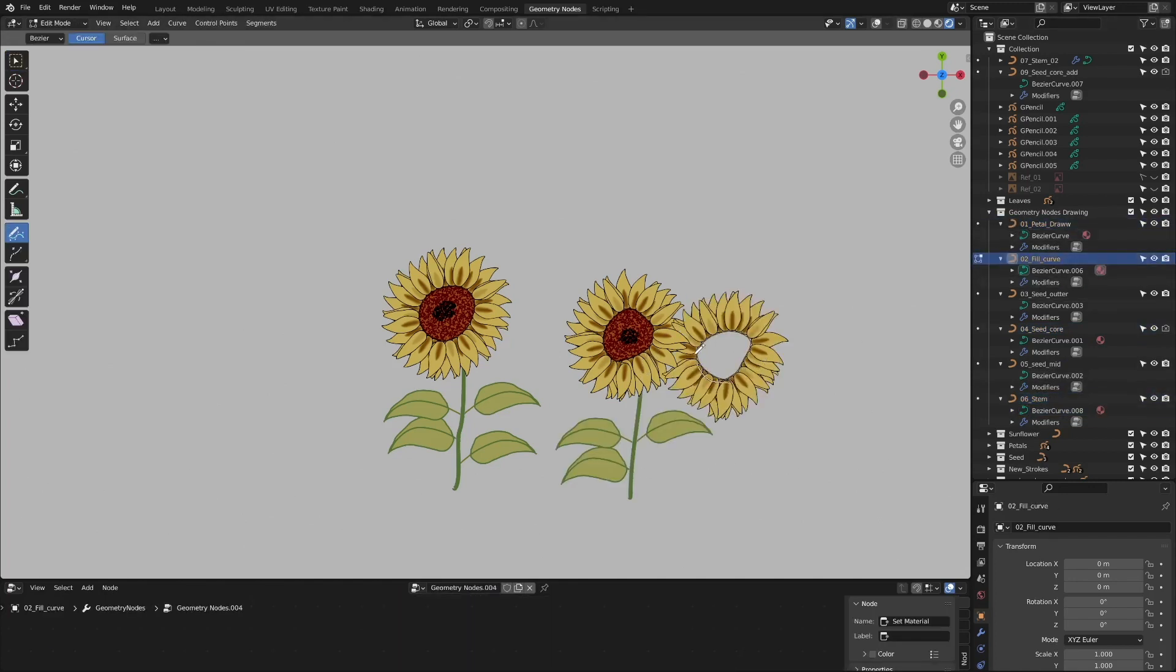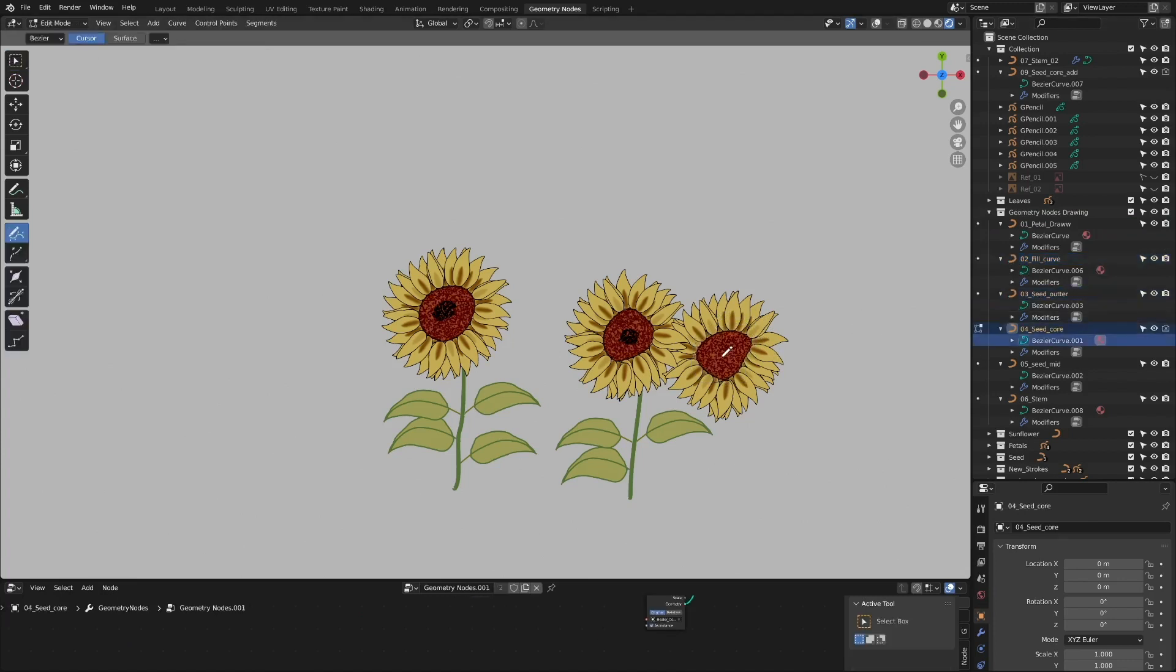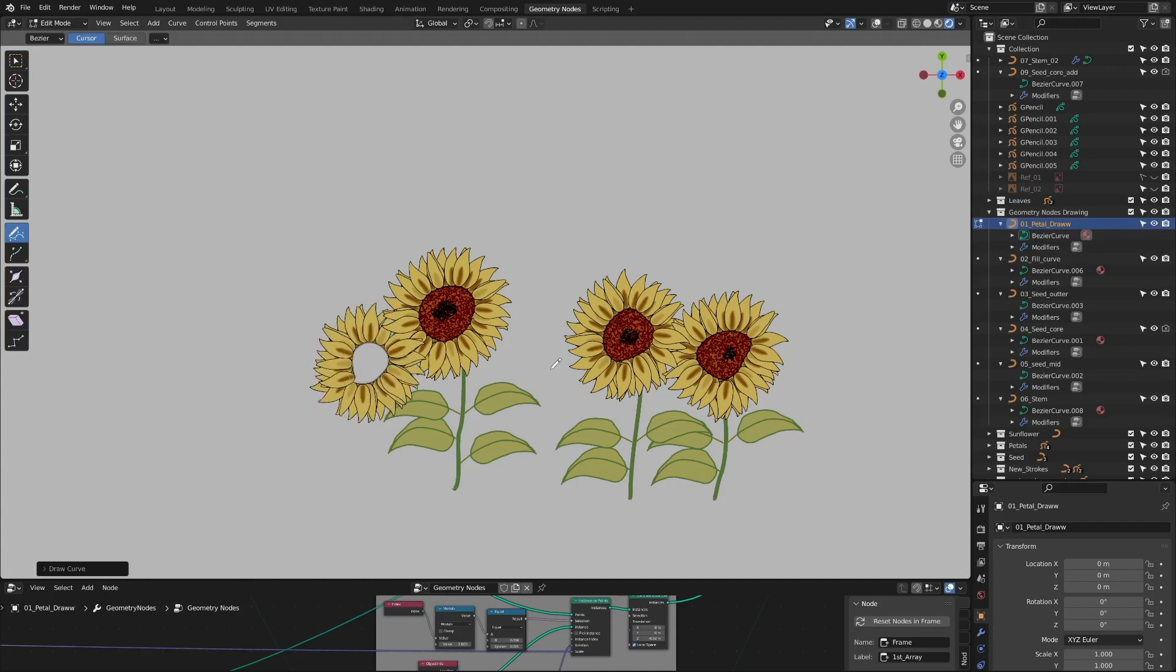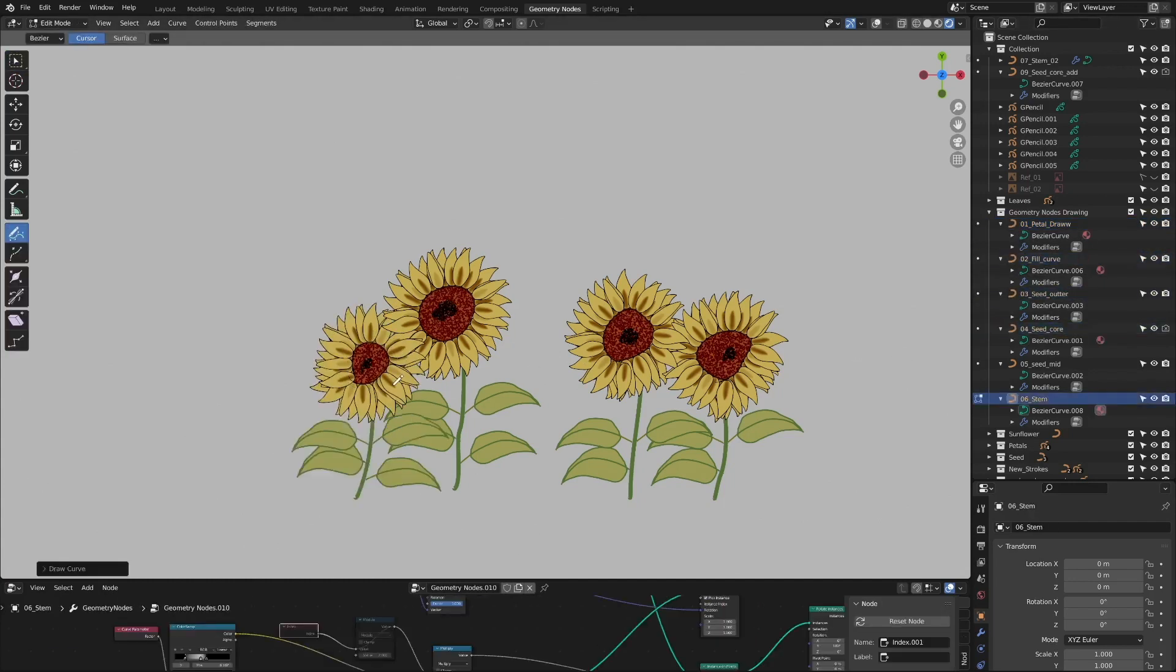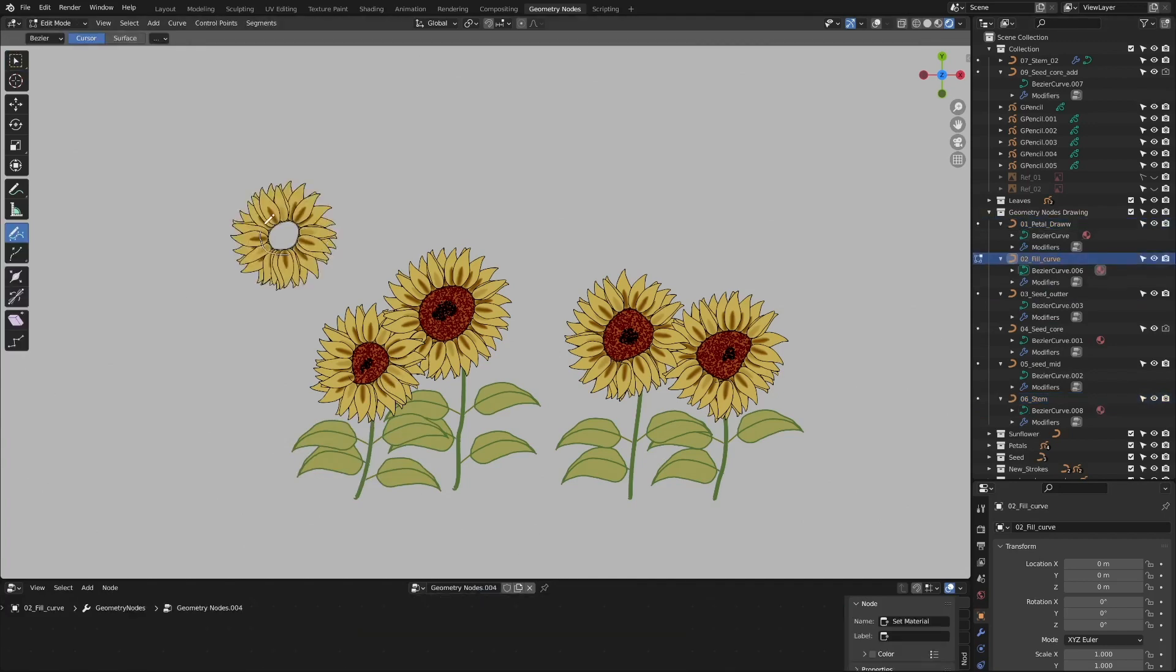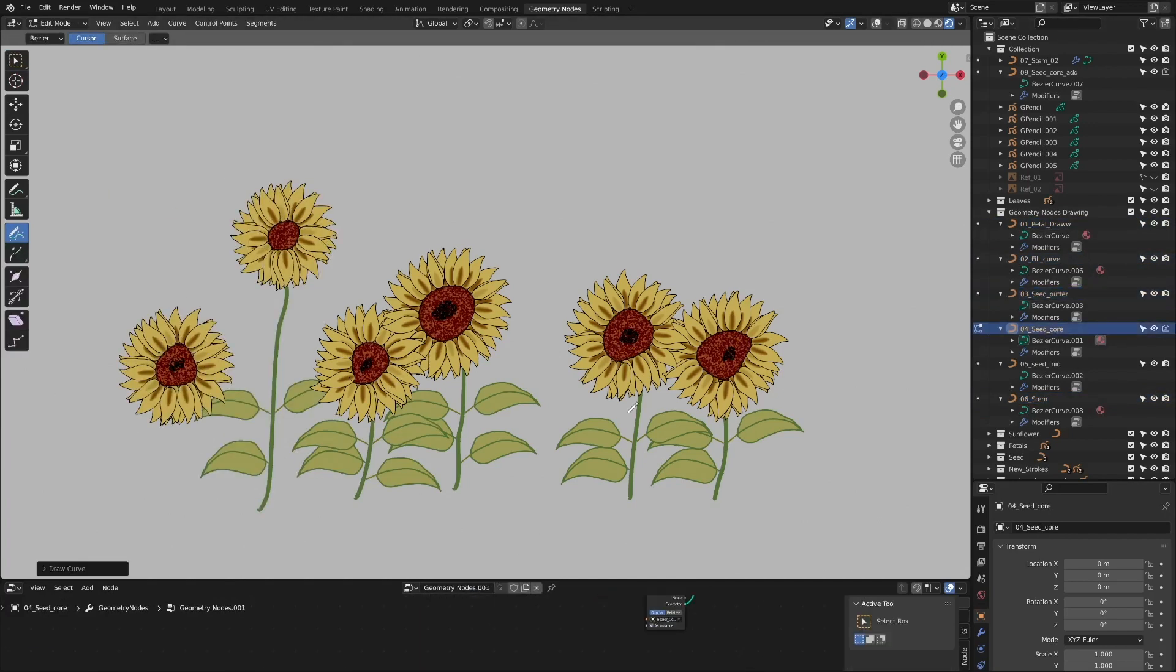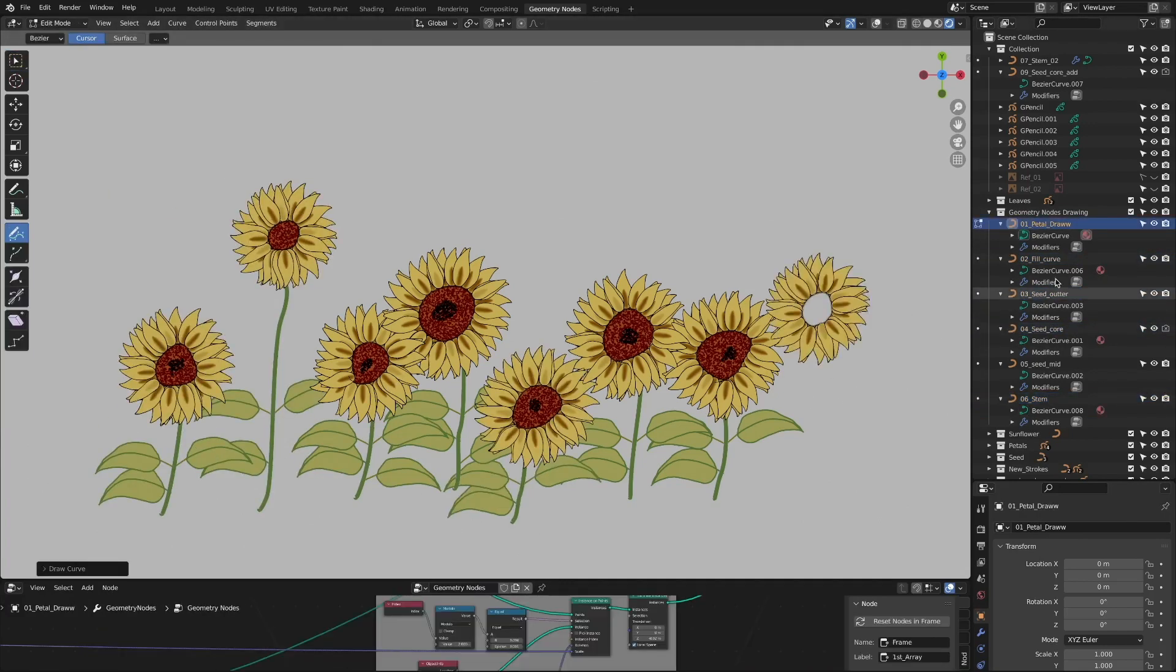Even if the sunflowers all look similar, I think it's fun to draw in this way that they all have different shapes if you look closely. That's it for this video. Thank you for all your time.